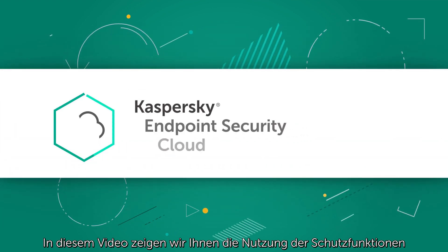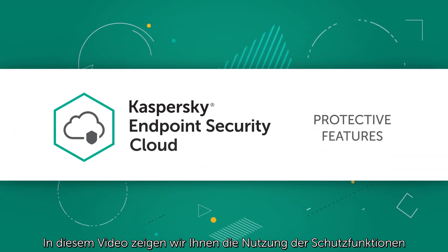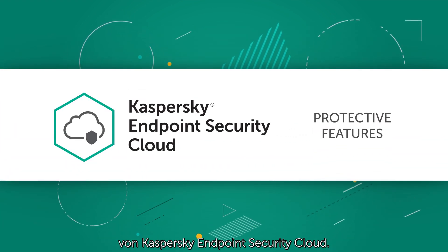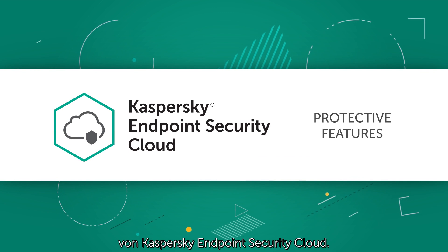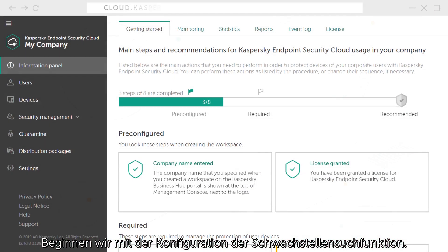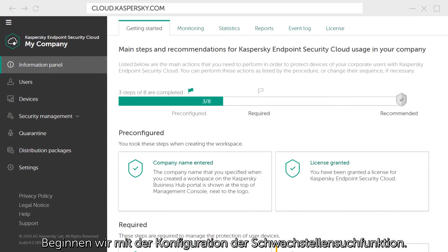In this video, we will show how to use the protective features of Kaspersky Endpoint Security Cloud. First, let's configure the vulnerability search function.